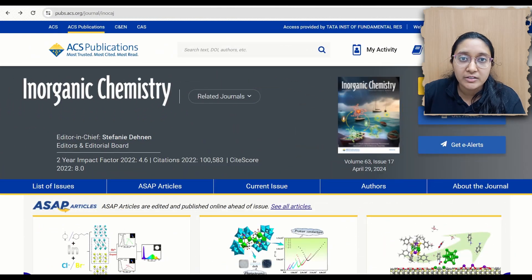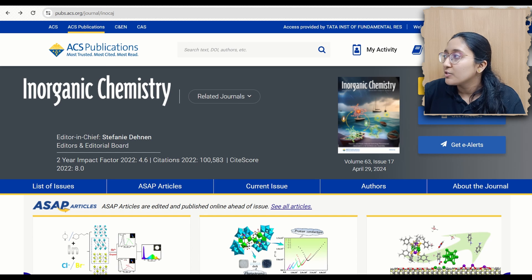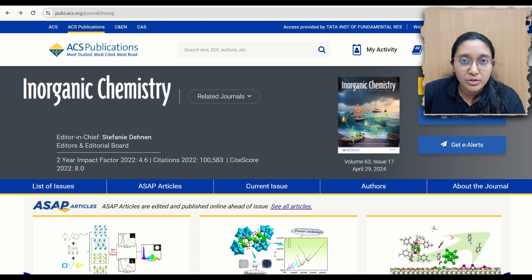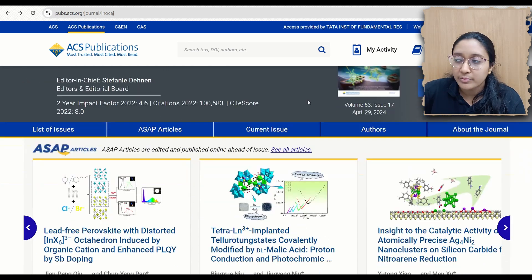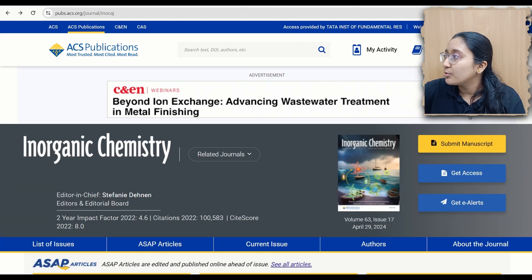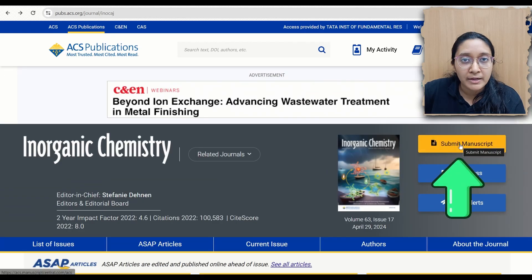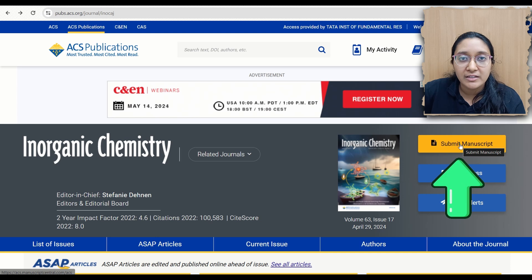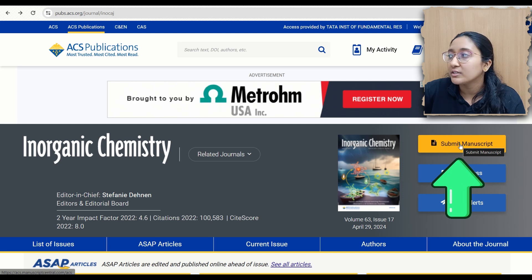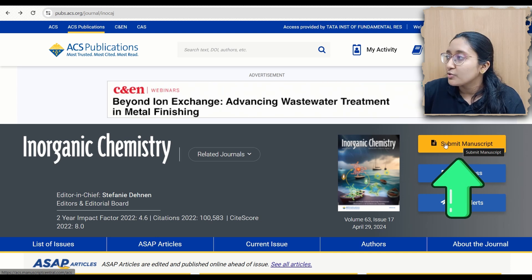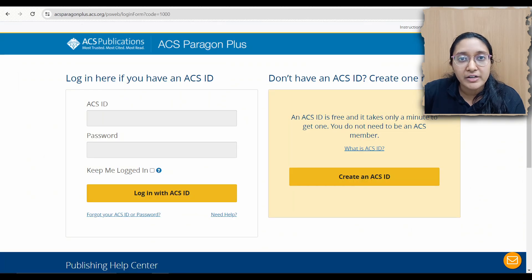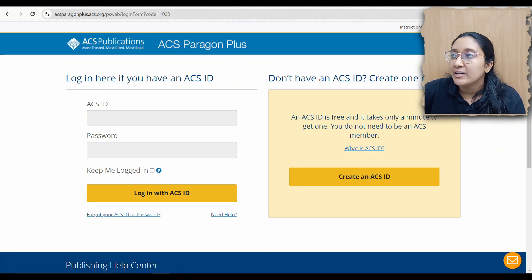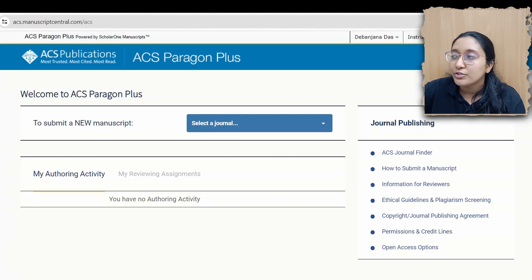Now, how do you link your ORCID ID to an article? Suppose you want to submit to the Inorganic Chemistry journal of ACS Publications. You go to the journal website, navigate to the 'Submit Manuscript' option — which every journal has — and click it. This redirects you to ScholarOne, Manuscript Central, or in the case of ACS, the ACS Paragon website.